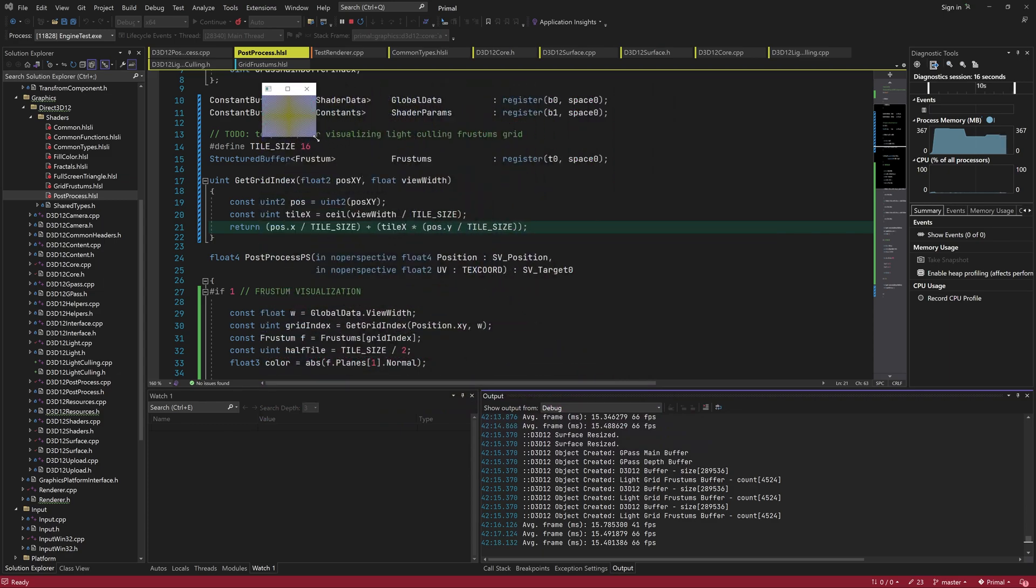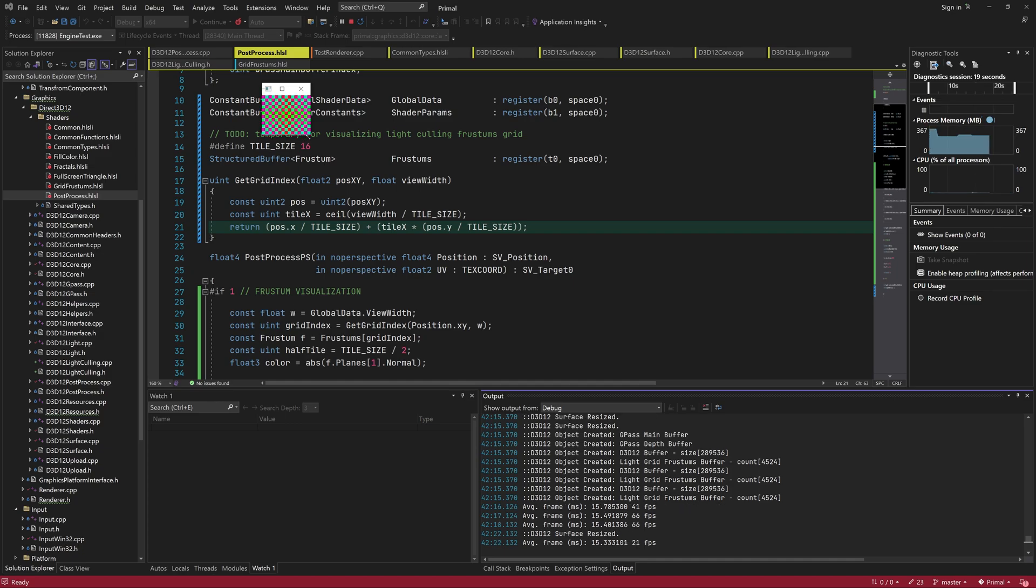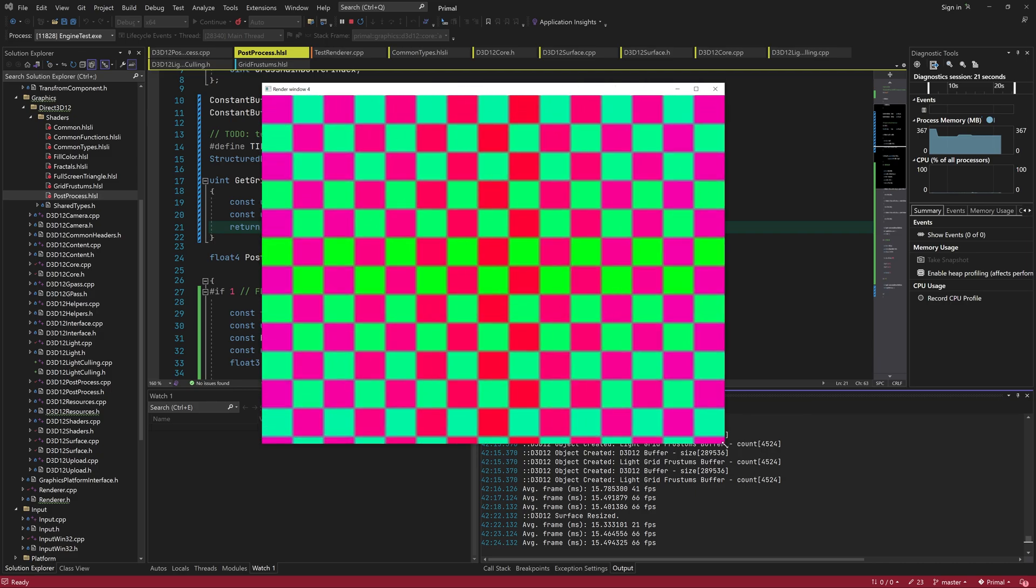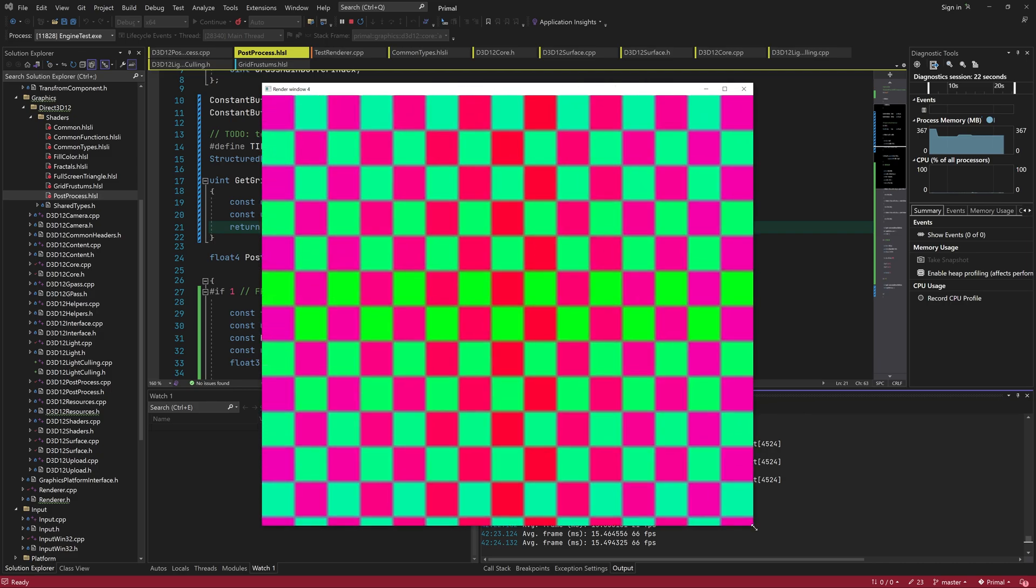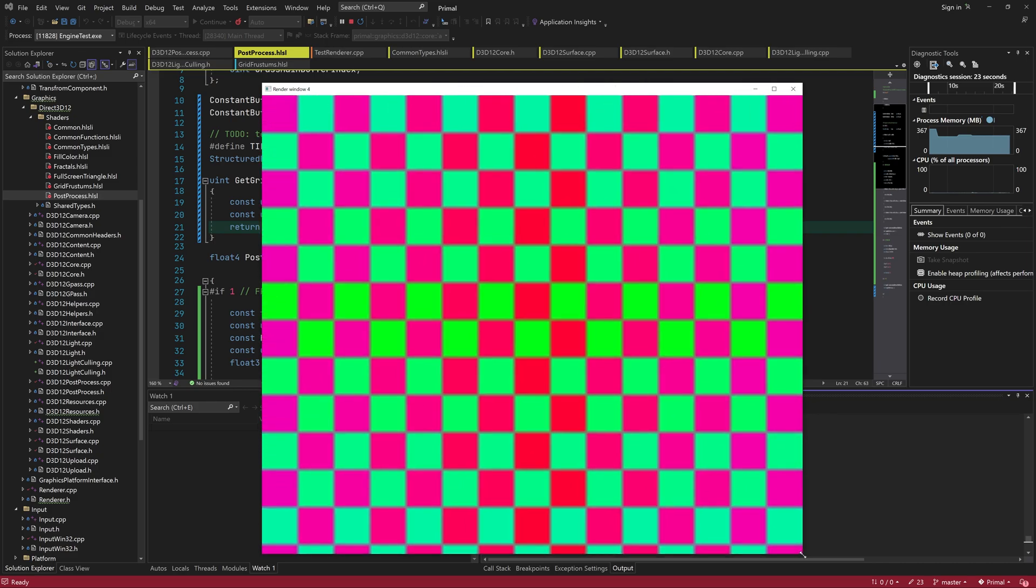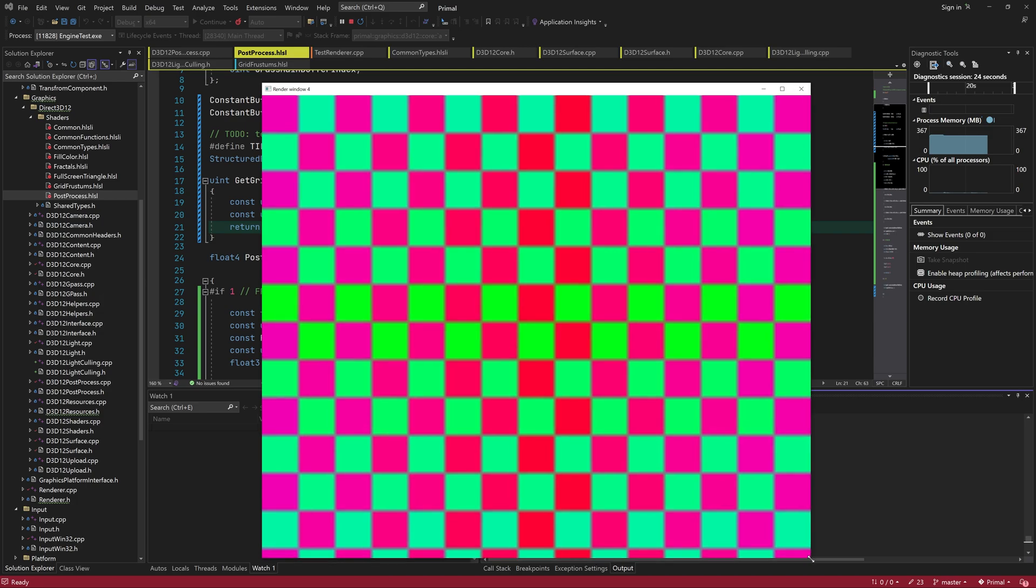We can also see that the center of the screen is almost pure red and pure green. That's because the normals here have the smallest Z component mapped to blue, whereas near the edges, the planes are more oblique and therefore have a bit of Z component in their normals.